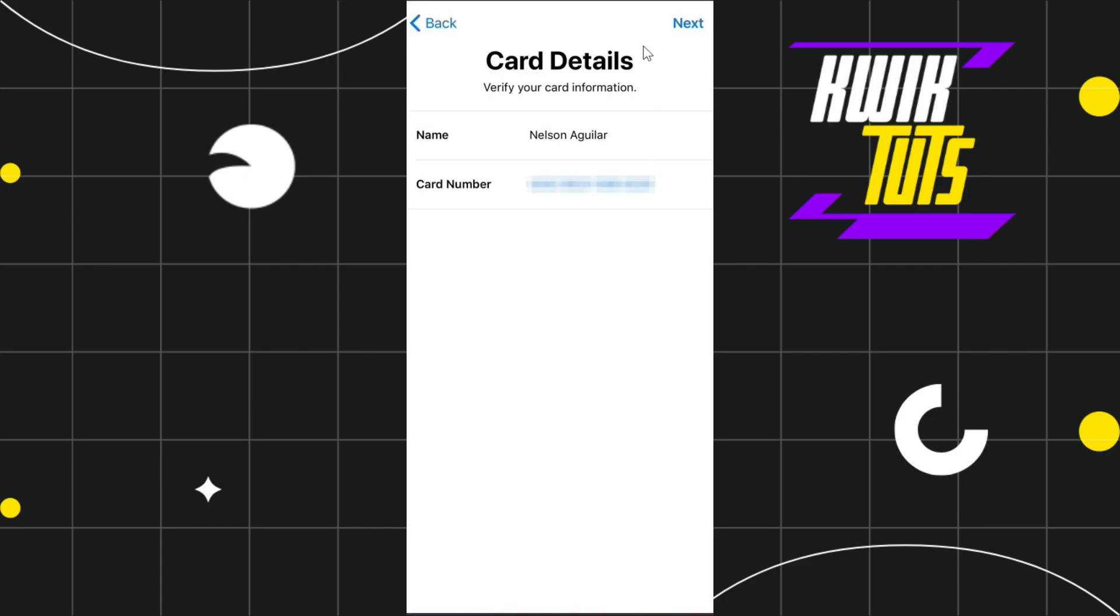Where first you'll need to enter your name associated with your Apple Pay account, and then you'll enter your Chime card number. Once you've done that, click the Next button in the top right hand corner of the screen.